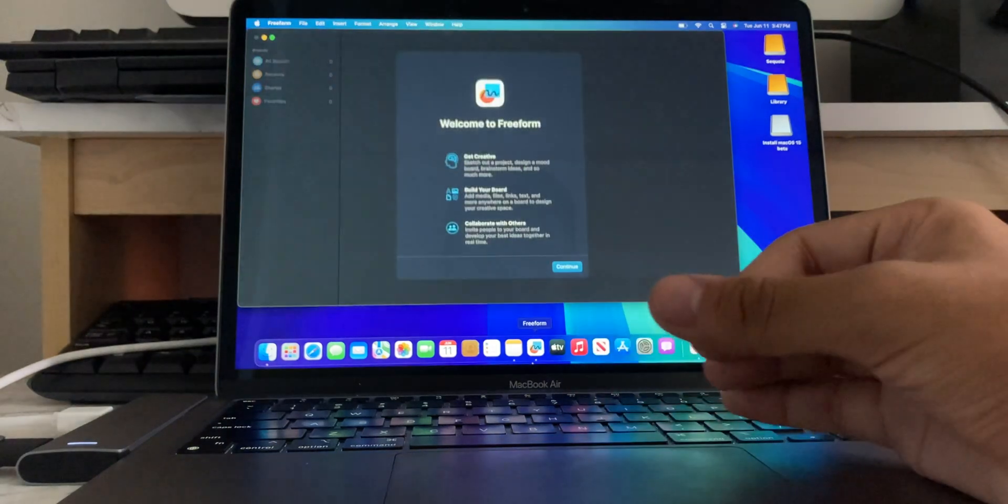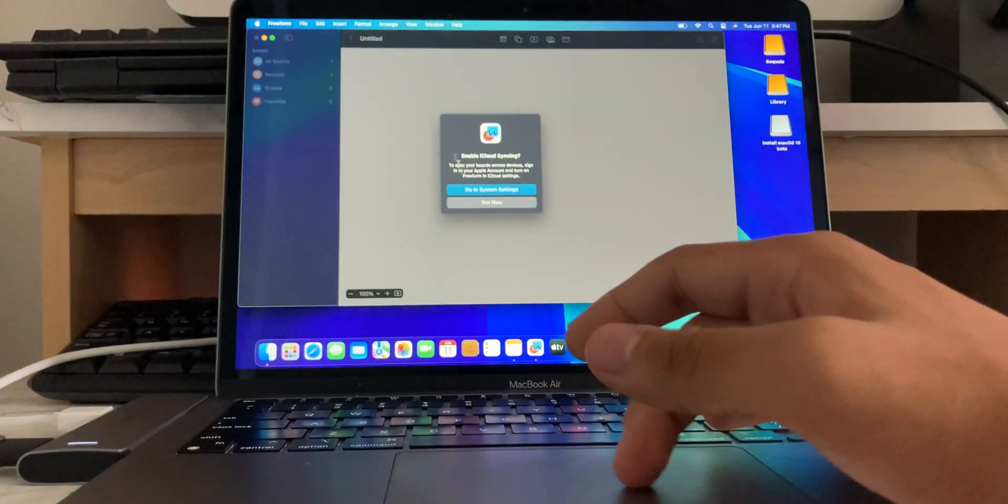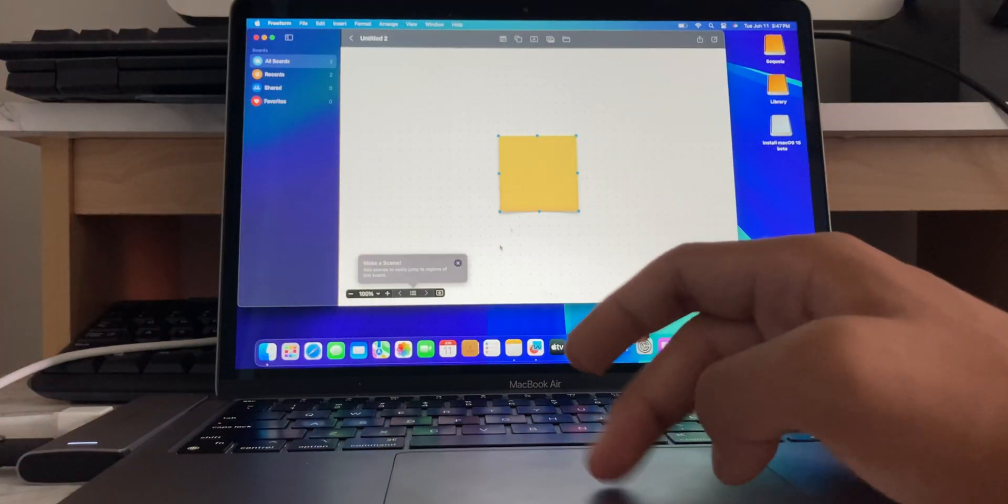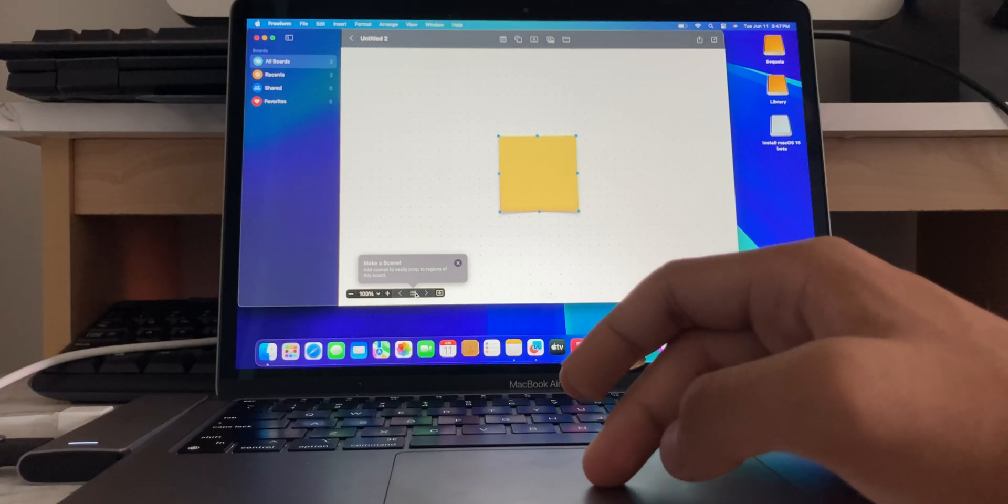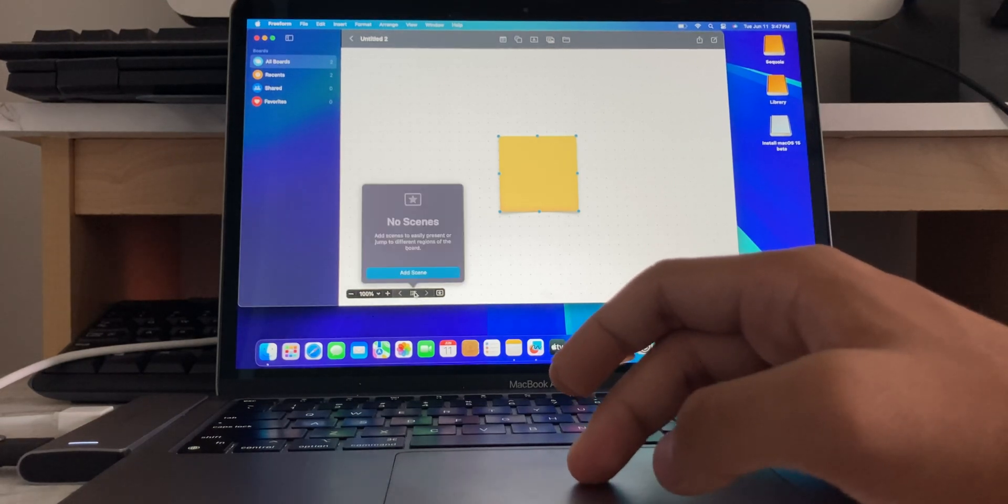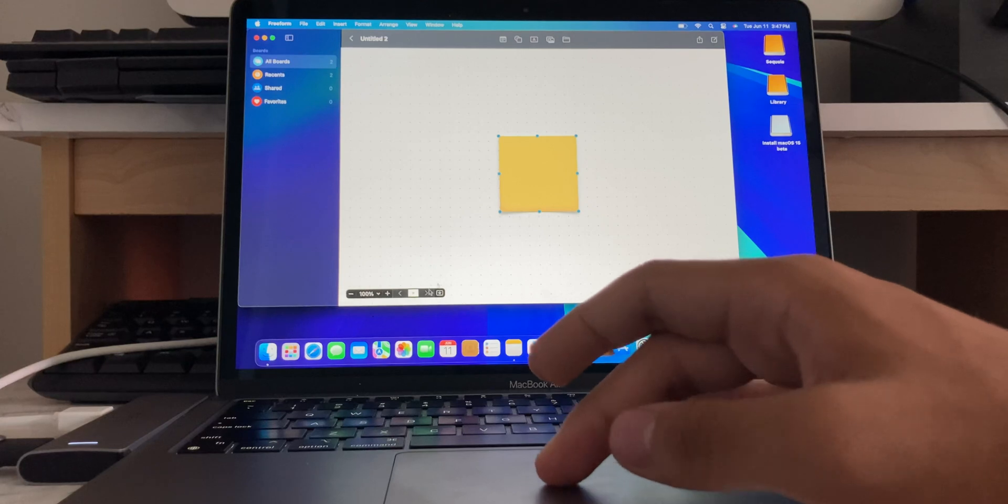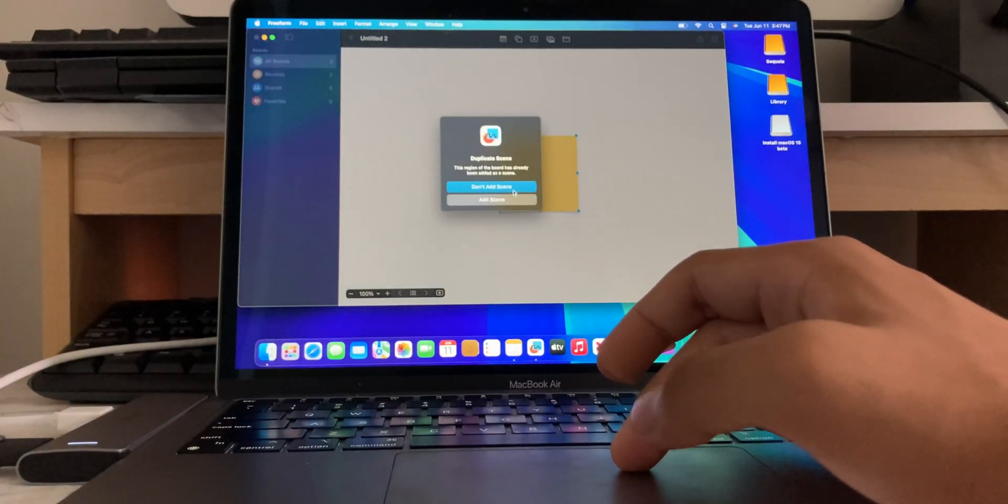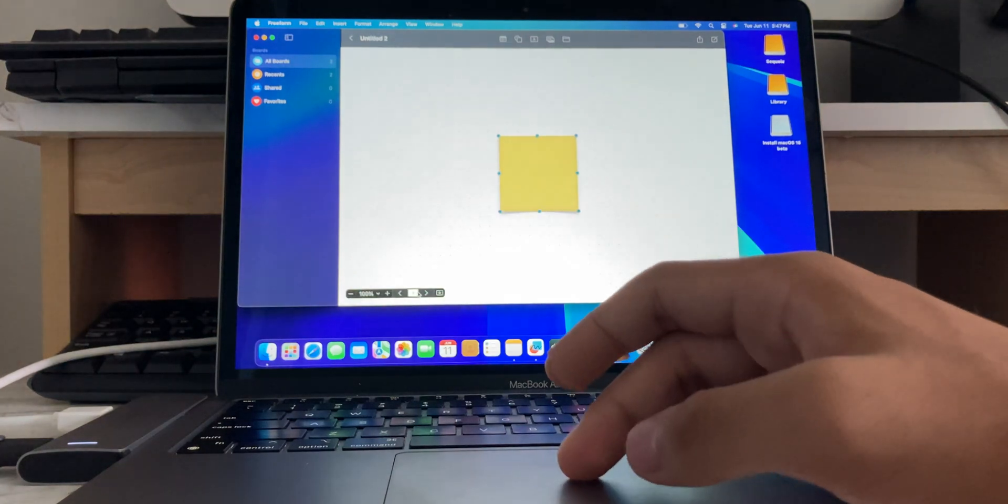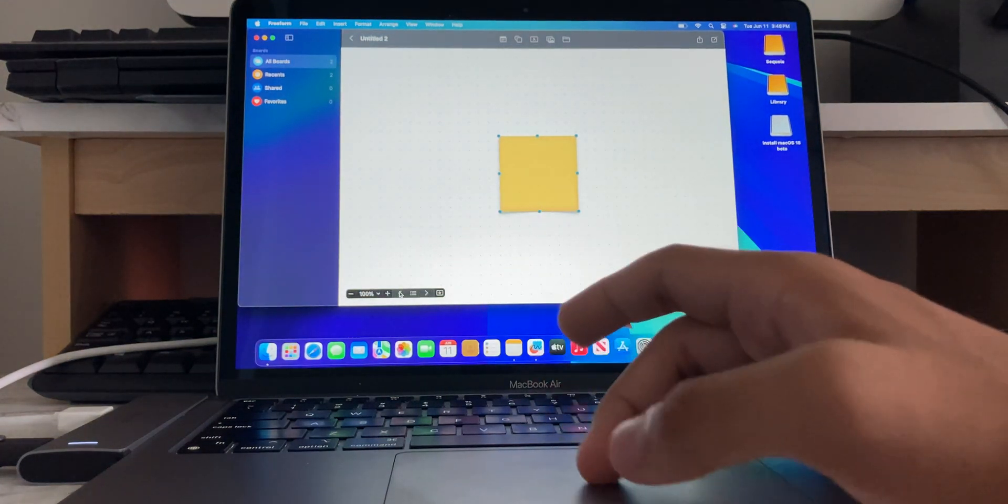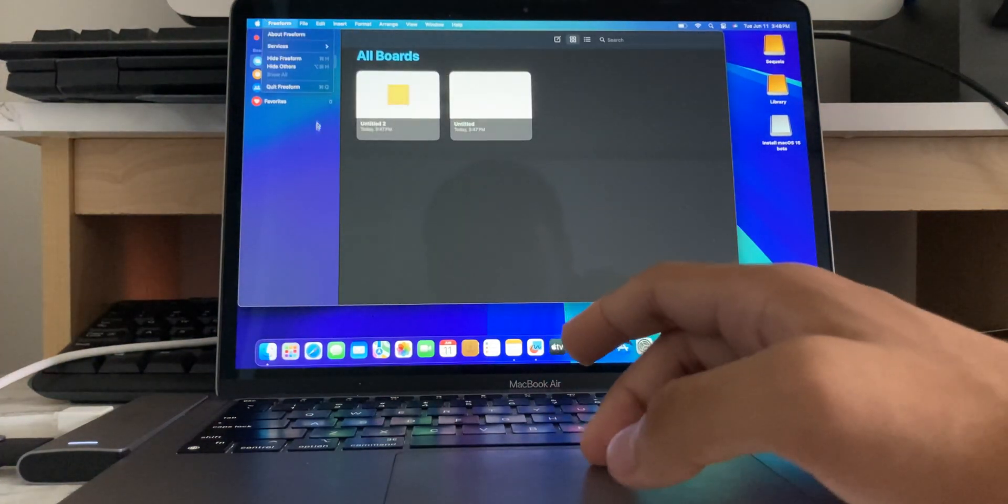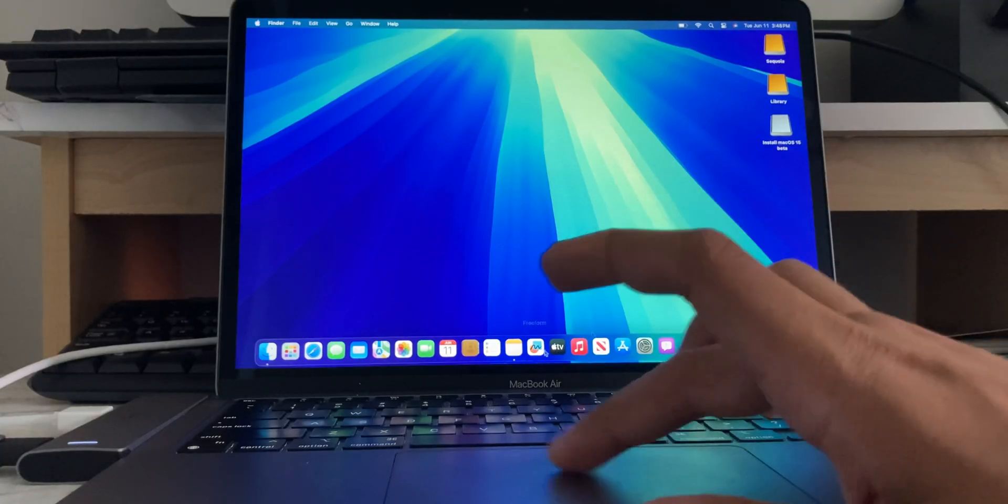And Freeform got some updates as well. So, there's new scenes in Freeform. Make a scene. Okay, so, add scenes. Add a scene. Okay, so I think it's just kind of like layers, I guess. Kind of like layers in photo editing, kind of. So, that's cool for Freeform.